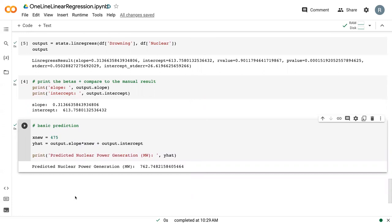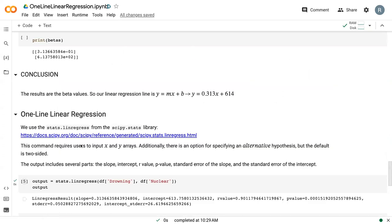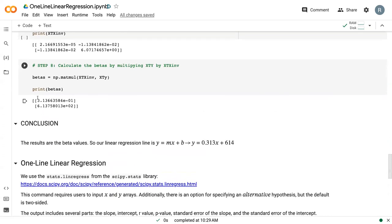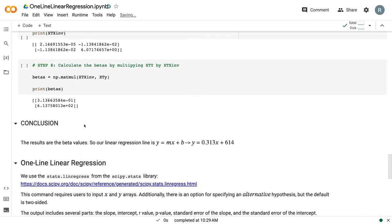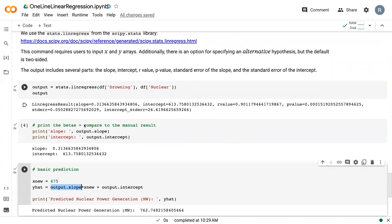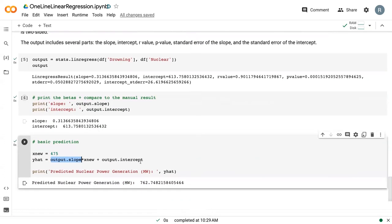This is something we could have done with the manual linear regression as well, just change out this output slope to the first beta value and intercept to the second beta value. But for the remainder of this lesson, we'll be focusing on these one-line implementations of linear regression, which are a little bit faster to run.